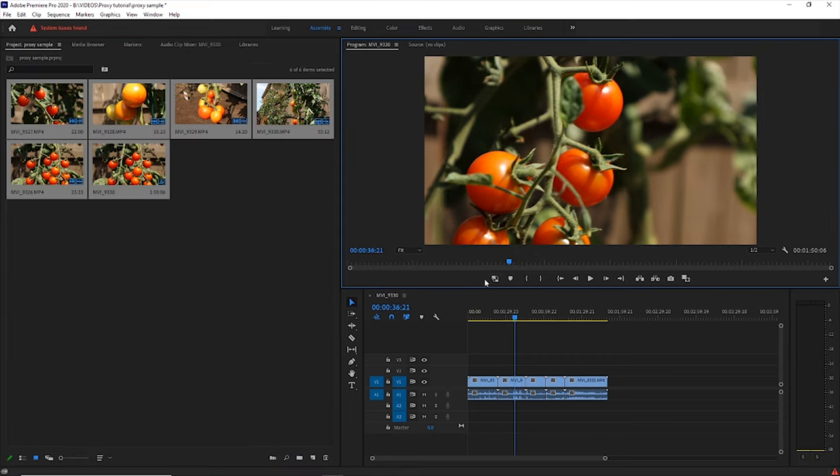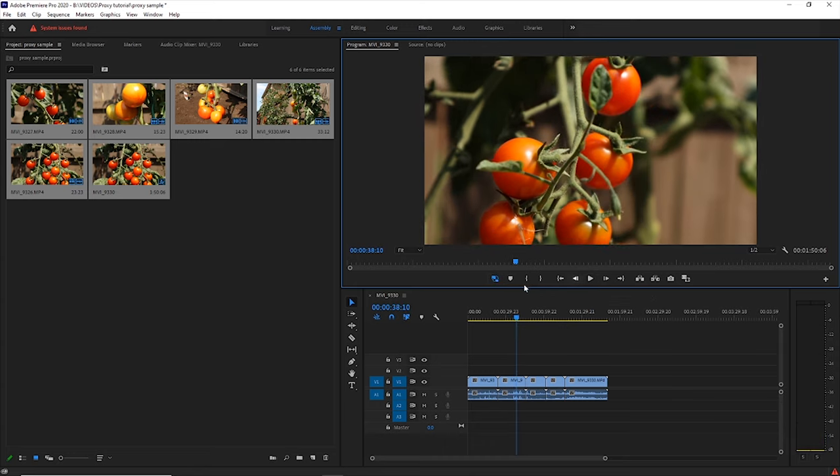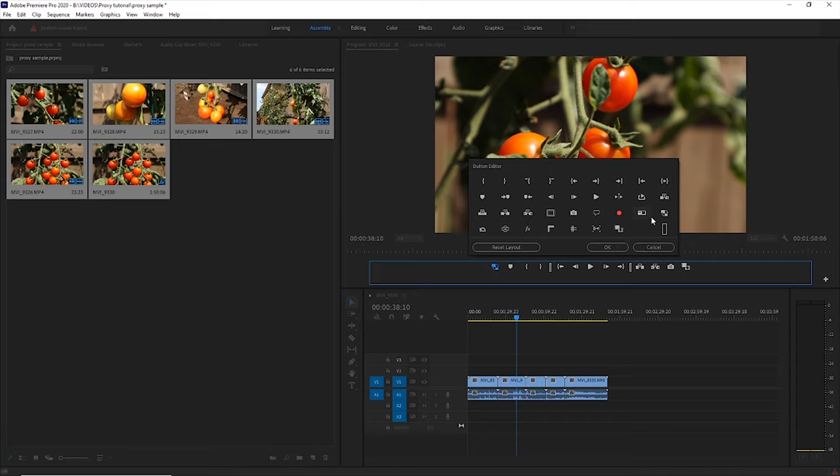Now when I place the file on the timeline and select Toggle Proxies — by the way, if you don't see the icon there, just hit the plus sign and drag the Toggle Proxies icon there. Now that would be great, but there is a problem. It makes me nervous because I don't know if I'm working with the proxies or with the 4K files. I simply don't see anything written over the video like 'copy' or 'proxy'. I would like to visually see the difference between proxies and 4K files so I don't get mixed up.